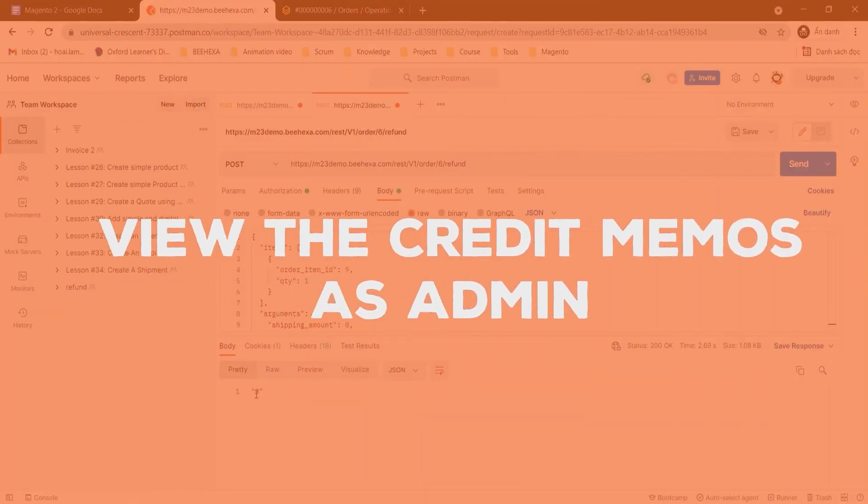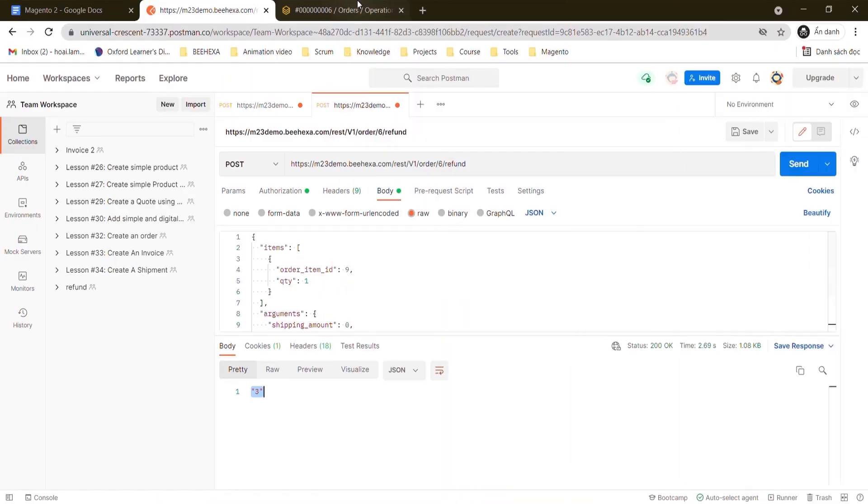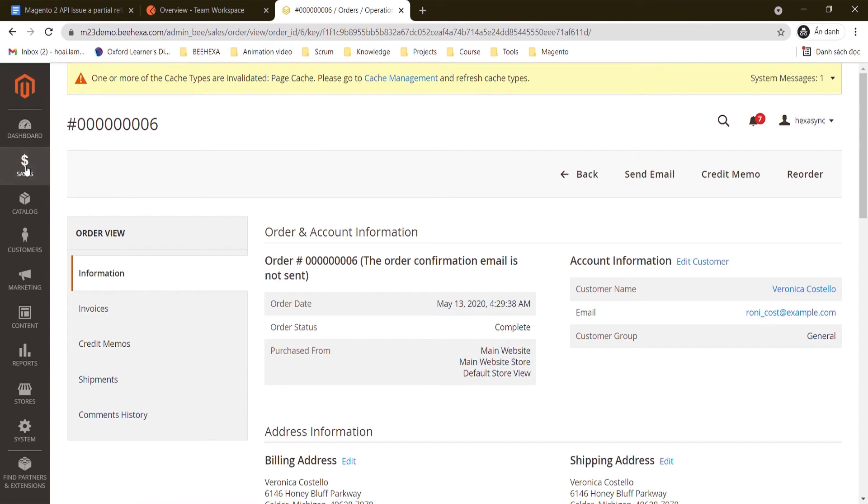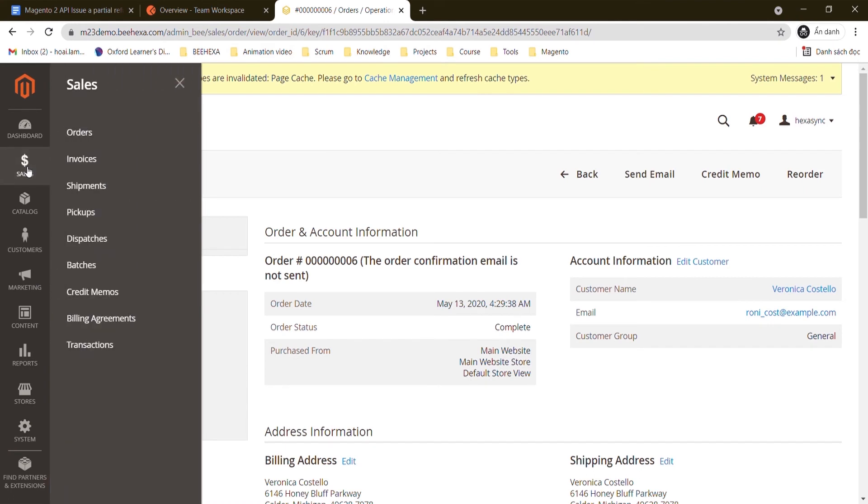Now let's check the credit memos on the admin dashboard. Go to sale and choose credit memos.